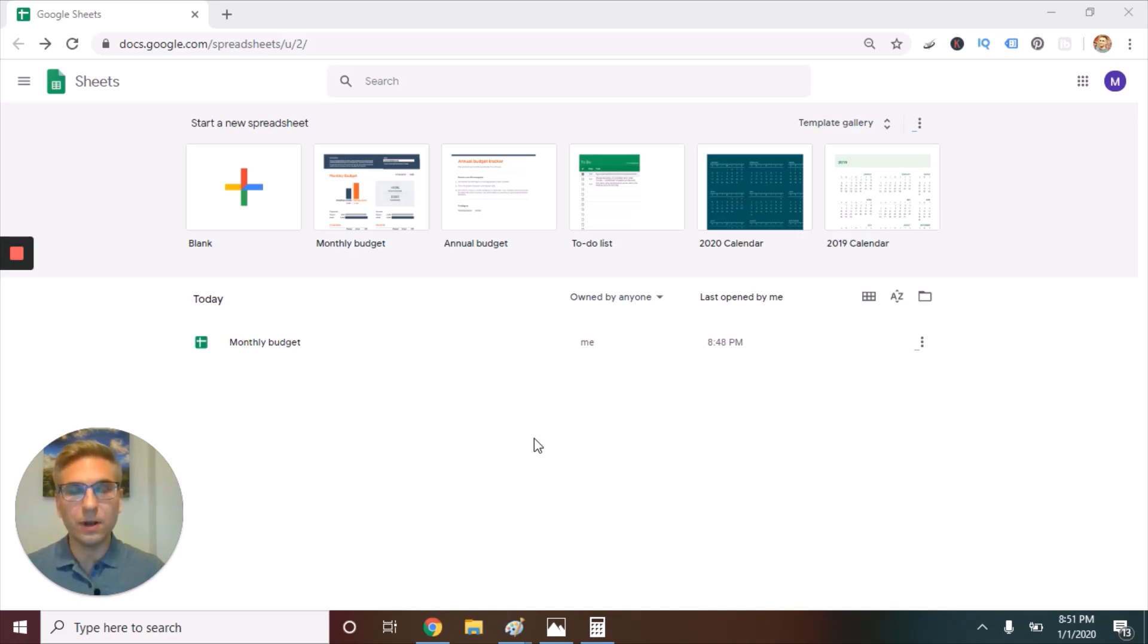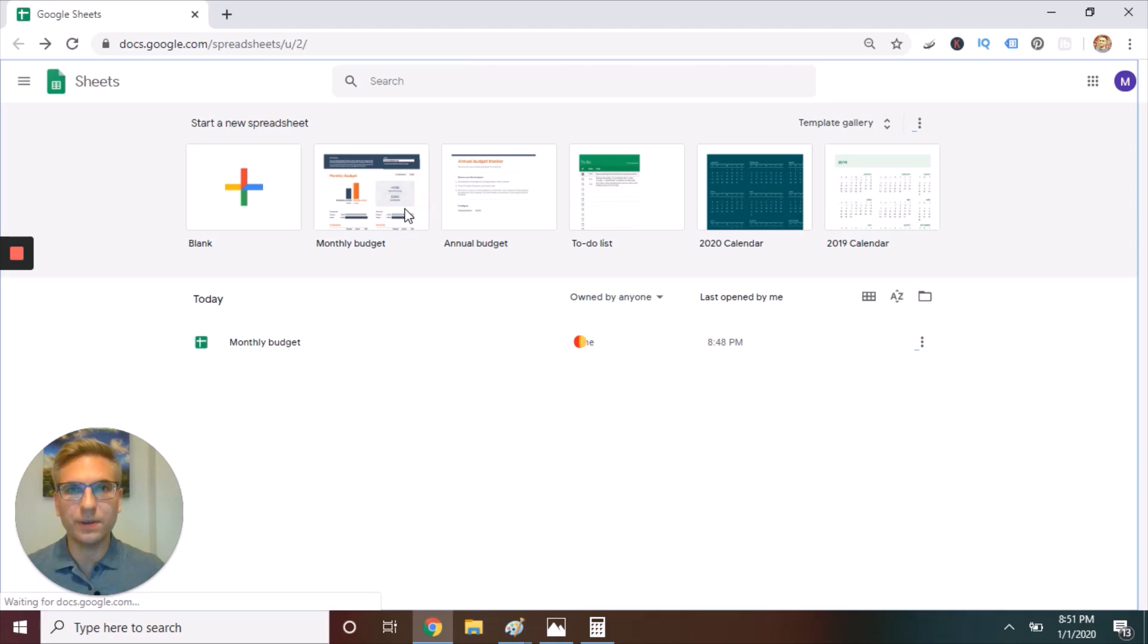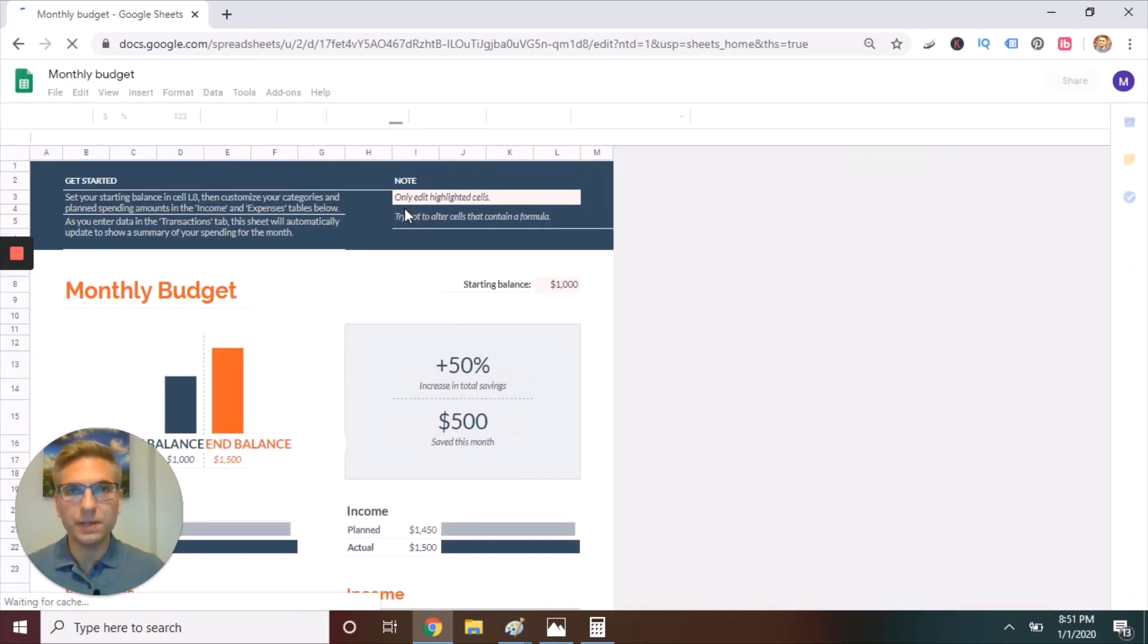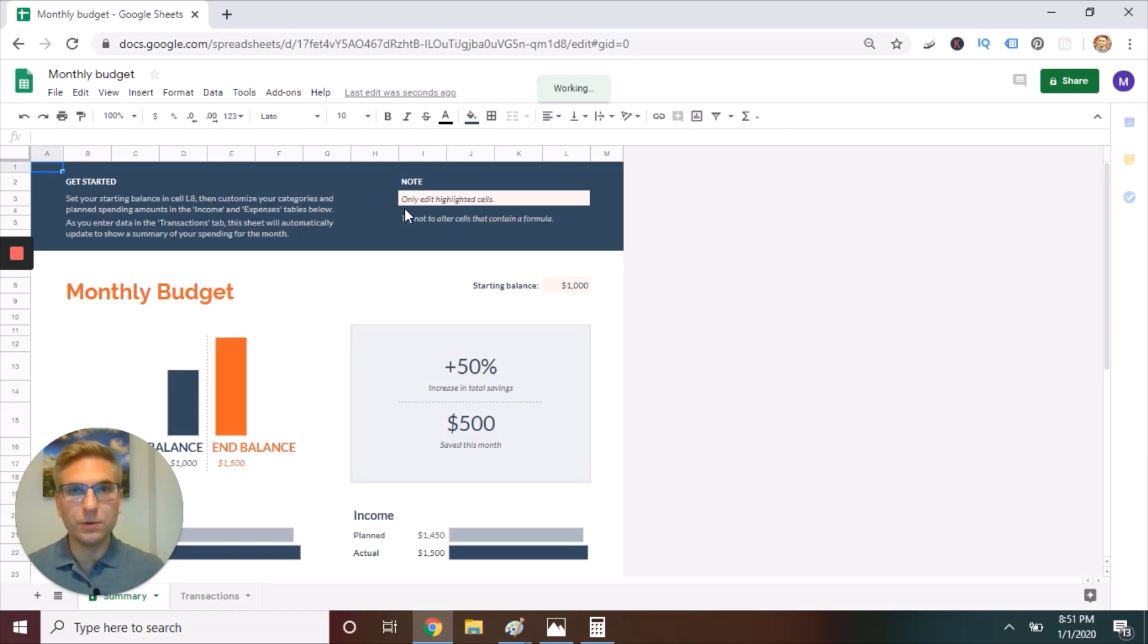So what you need to get started: a Google account, it's free, then go to google.com/sheets, and you'll click on the monthly budget template here. I've set up this video so that we can do this together, step by step, and in five minutes, you'll have a budget. Let's get started.